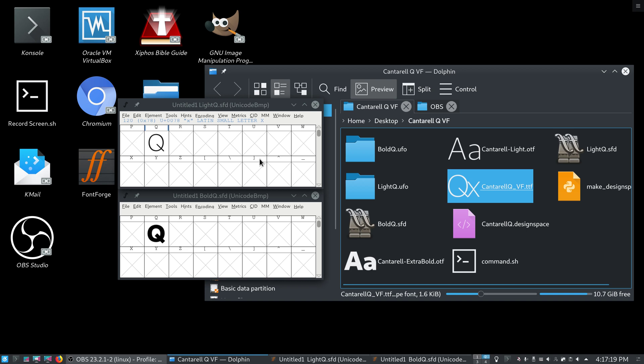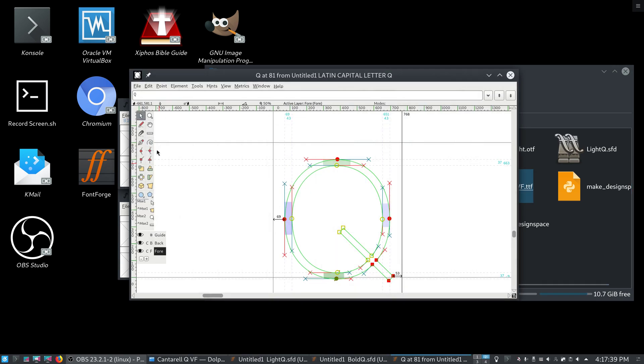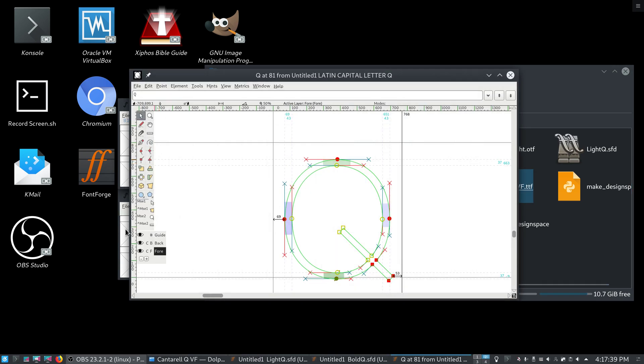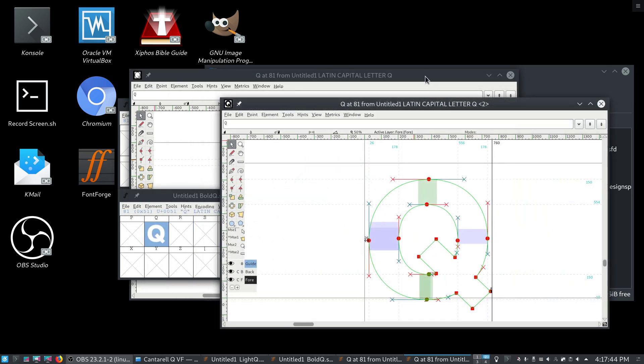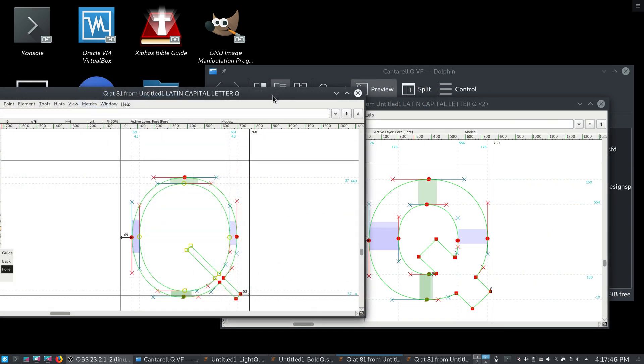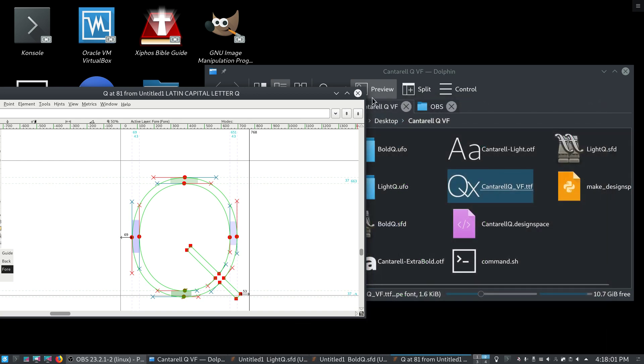So what I've done here is I've created two files, lightq.sft and boldq.sft. And both of these files contain glyphs from Cantarell. Cantarell-light and Cantarell-extra-bold. I chose Cantarell because the glyphs are very good for interpolation. And let me show you what I mean by that. We can see that the Bezier splines are simple, and they have the right number of points.